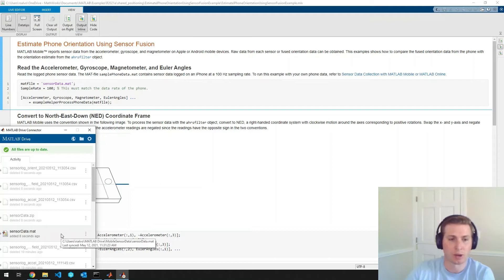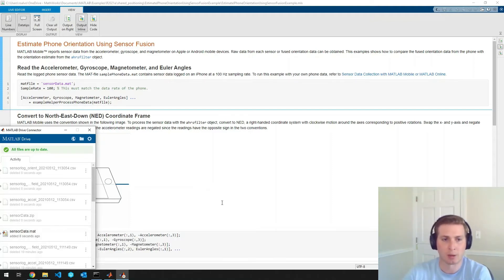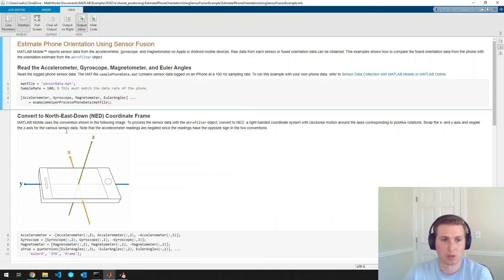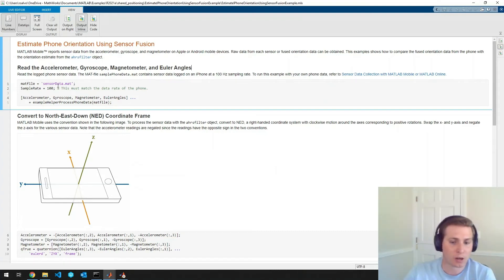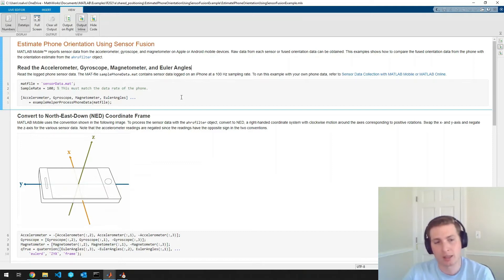So we can see that it has synced there. So great. And I previously configured all this so that this will actually just end up in the folder in which I'm running this example. Okay, great. So now that we have our newly recorded sensor data, let's bring that into MATLAB.